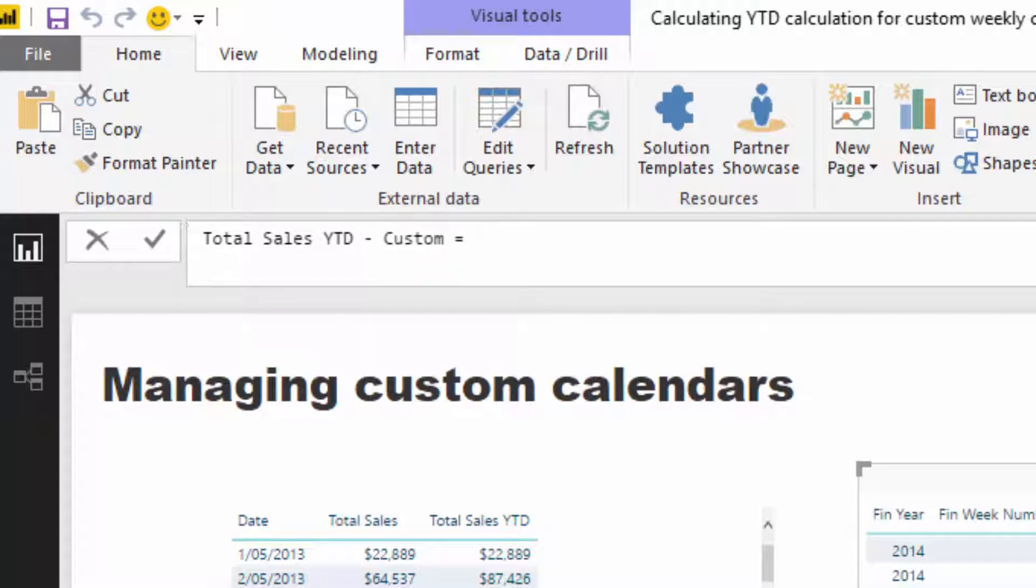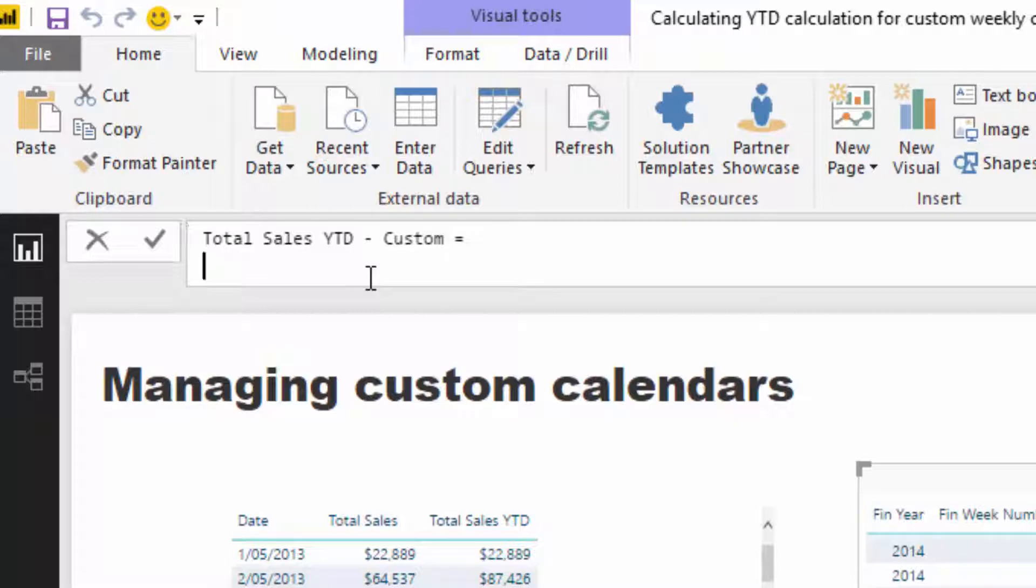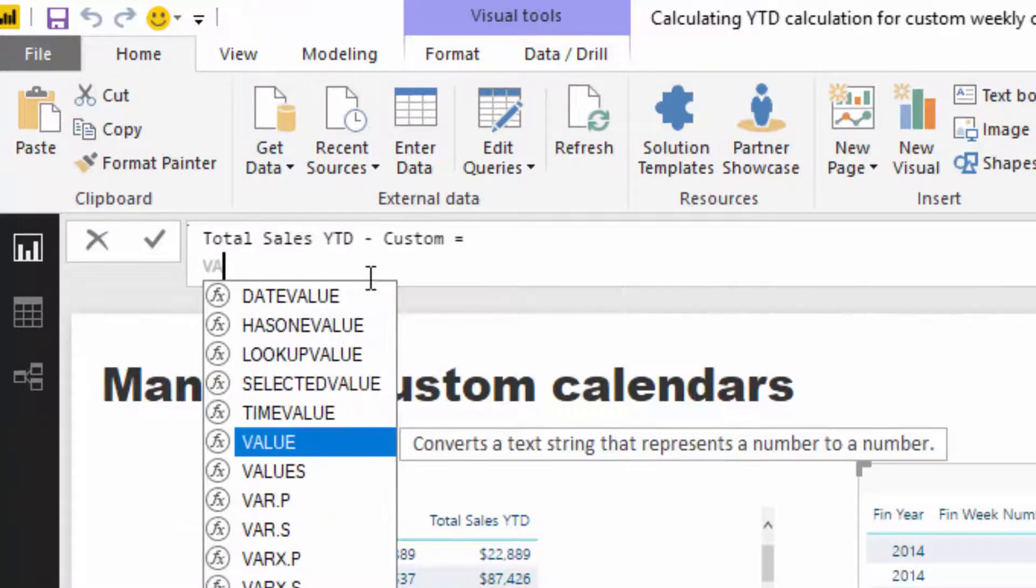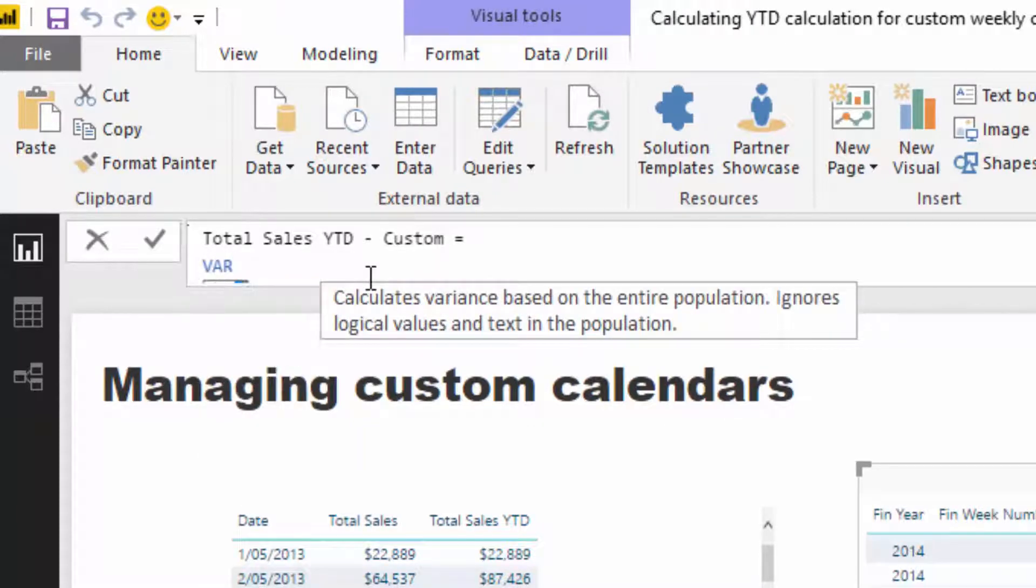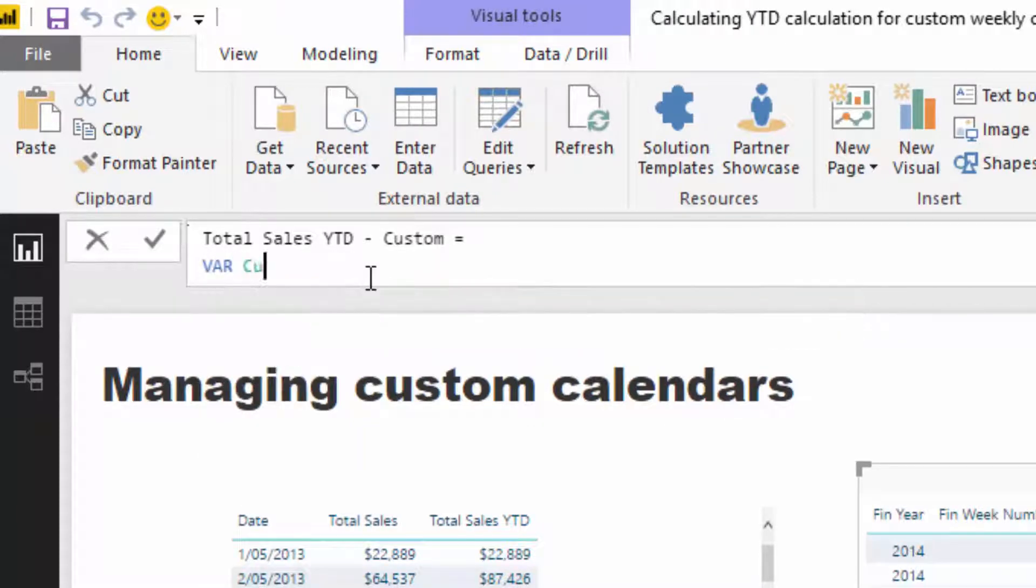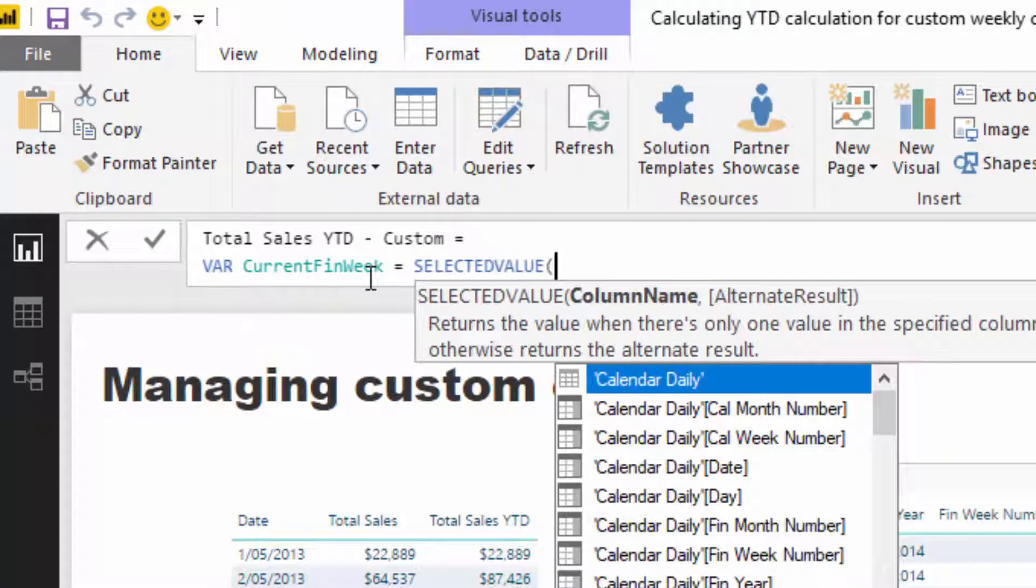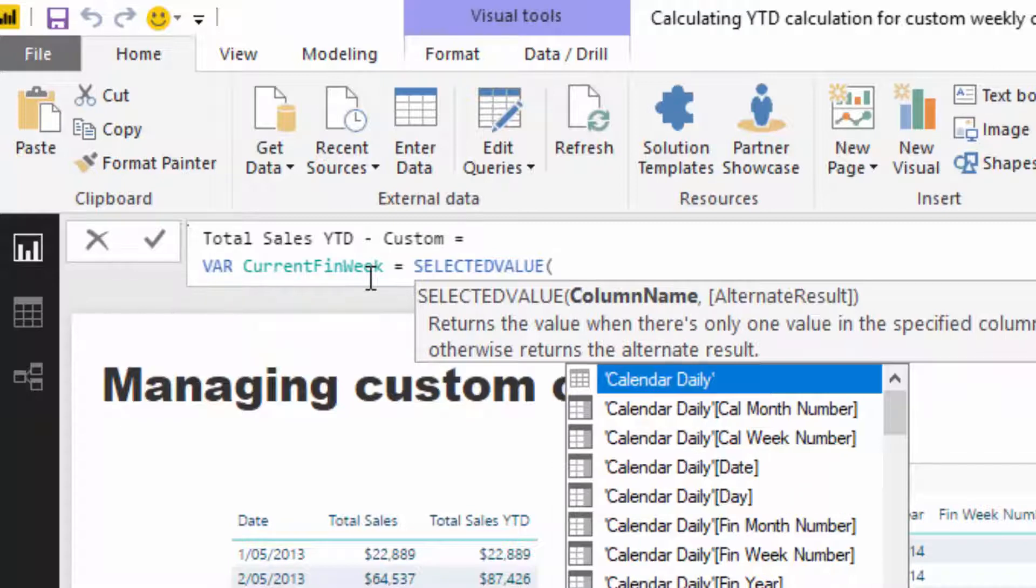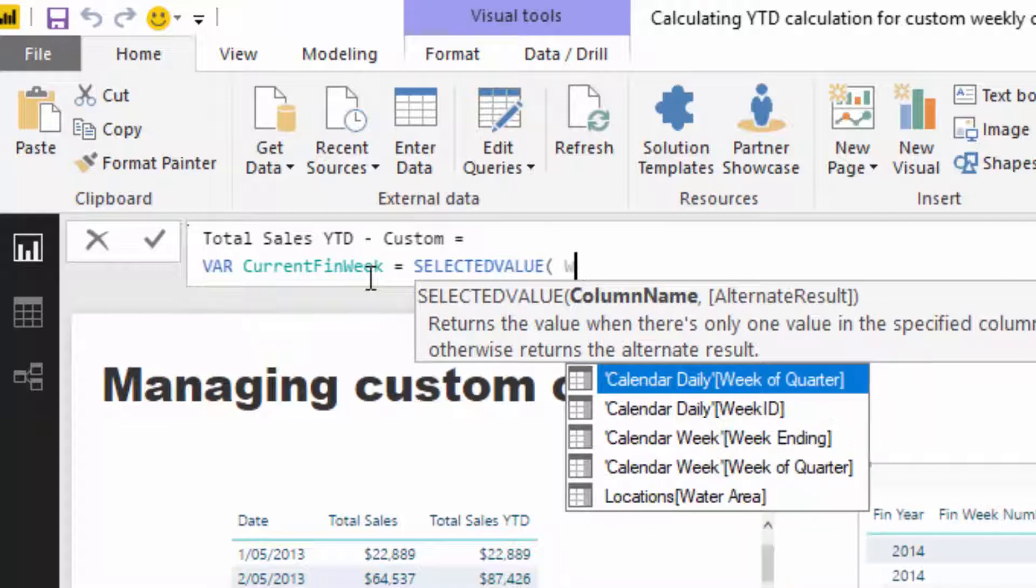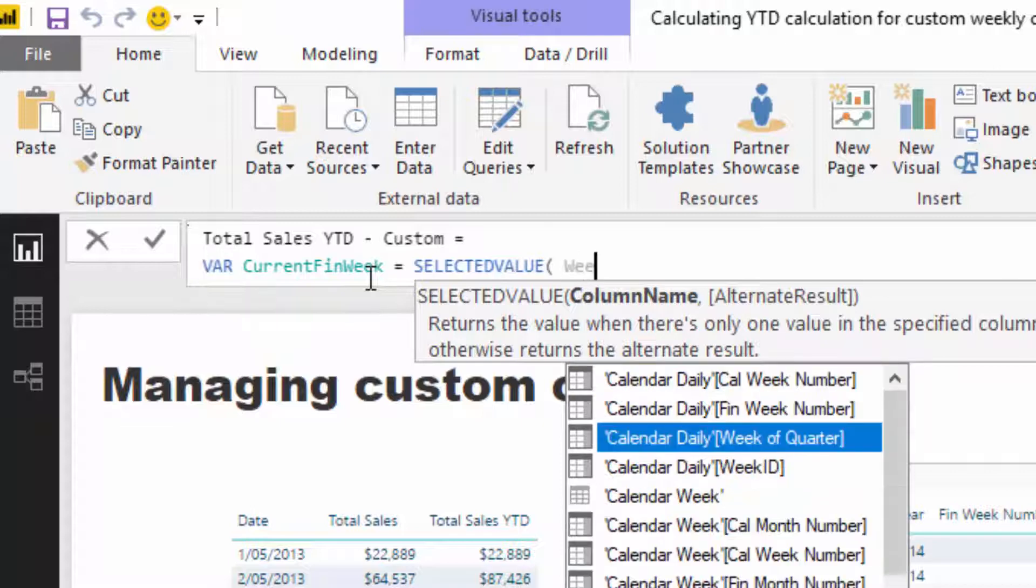And I'm going to use variables. So I use variables wherever I can basically, and I highly recommend you do the same. It just makes things, you can just set things out in a far more intuitive way. So I'm just going to go VAR and I'm going to call this current fin week. And then I'm just going to go SELECTEDVALUE. SELECTEDVALUE is the perfect way. Historically you might have used VALUES, and sometimes in that case you would have had to use IF HASONEVALUE logic, but SELECTEDVALUE just solves all of that. It's a relatively new function inside of DAX, so it's perfect for this type of stuff.